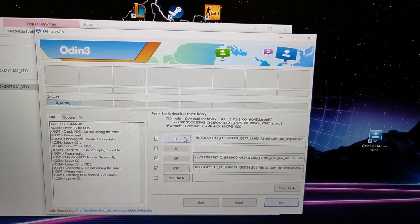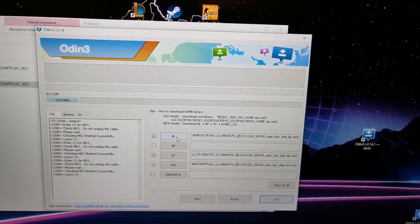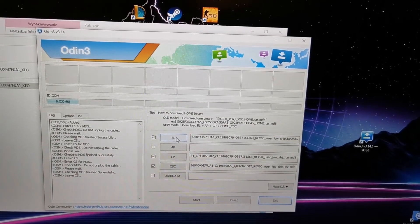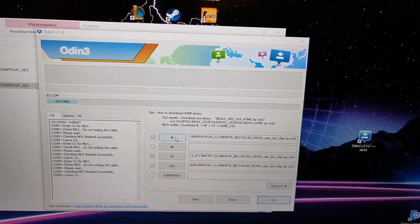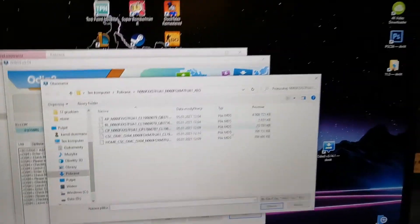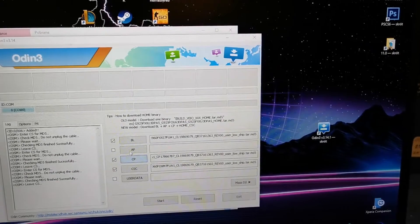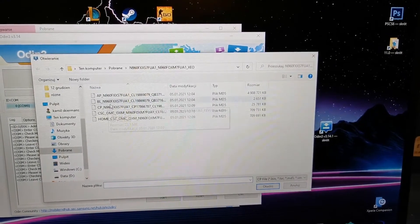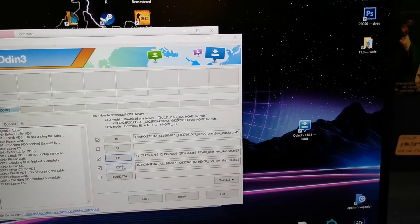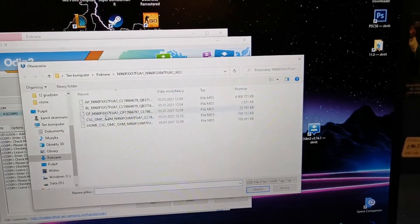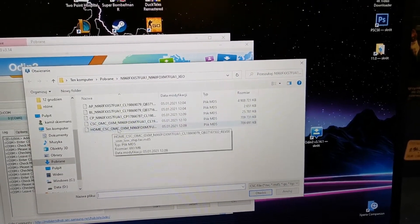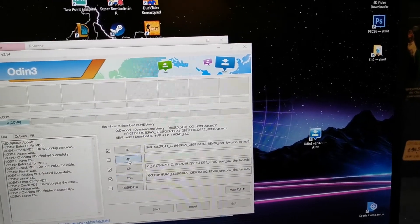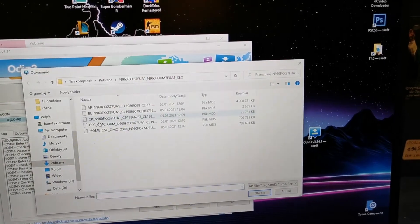Okay, now choose the file BL. As you see, BL. CP. CP is that. CSC here without the home. Yep. And AP option.